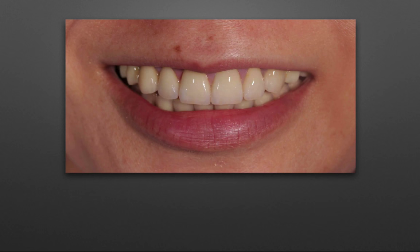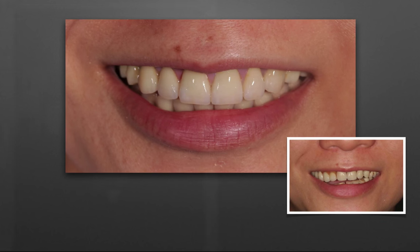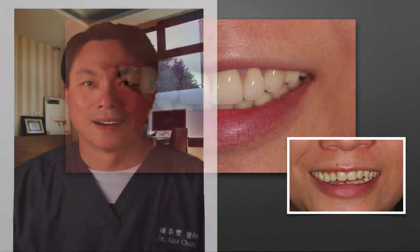And look at how we also changed her smile arc too. I think that's all for today, and I hope you found this video useful. Until next time, this is Dr. Zhong from Taiwan. Bye-bye.